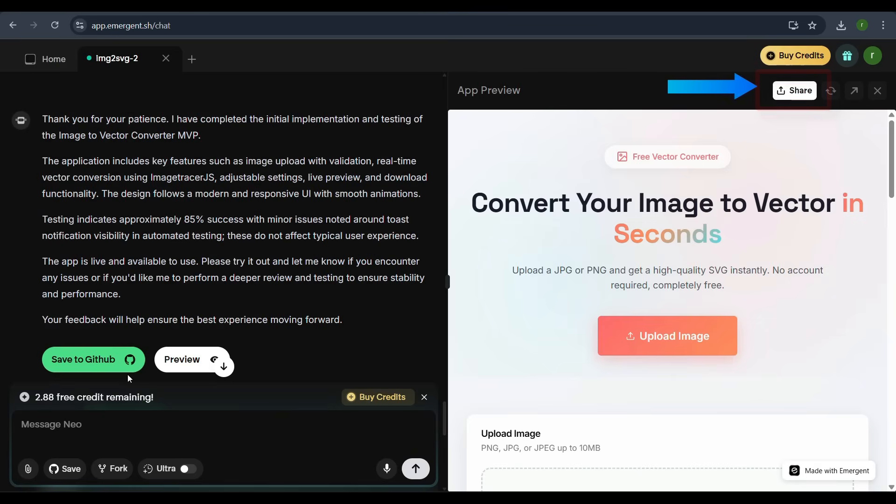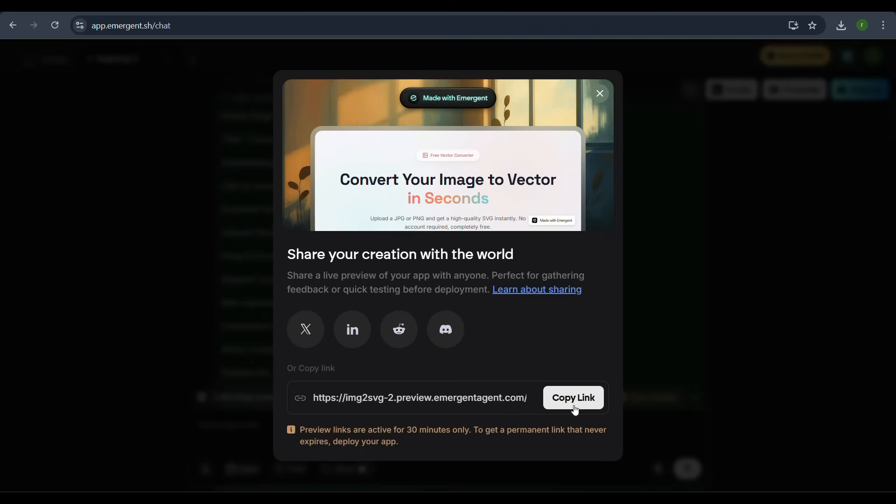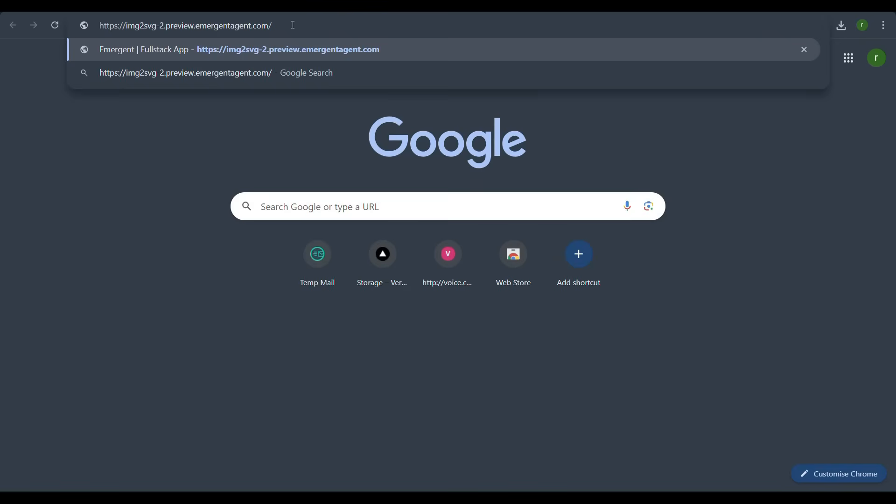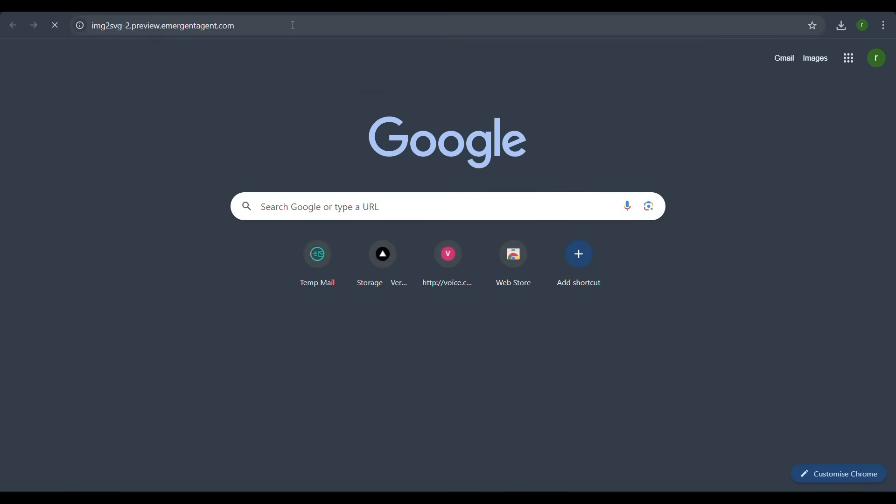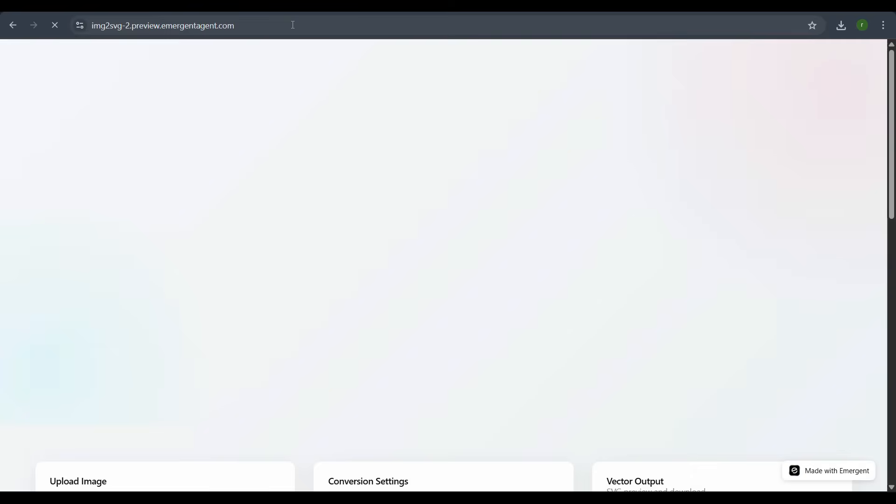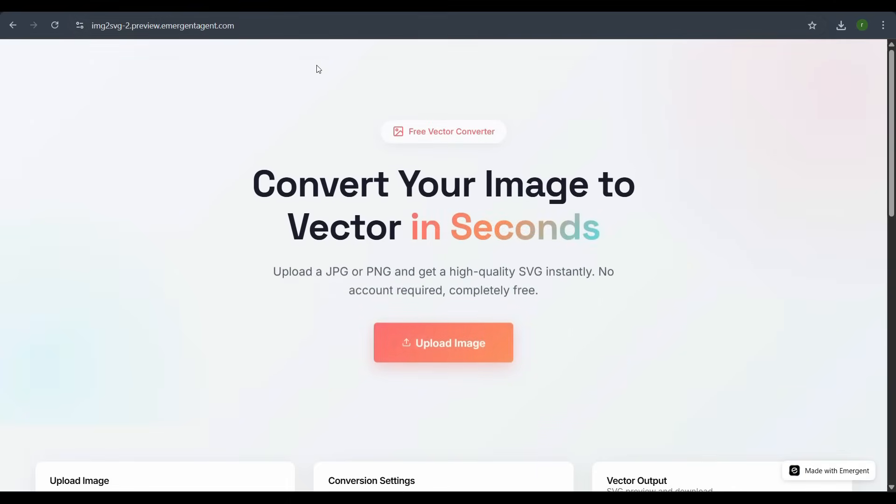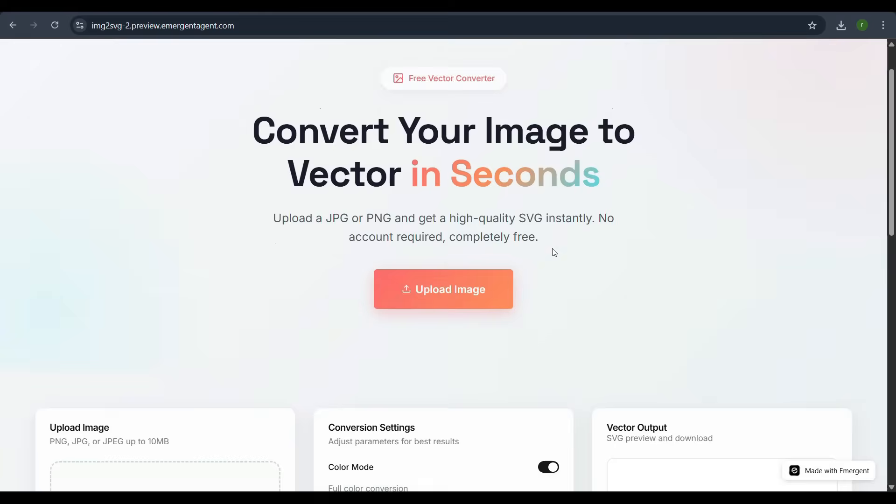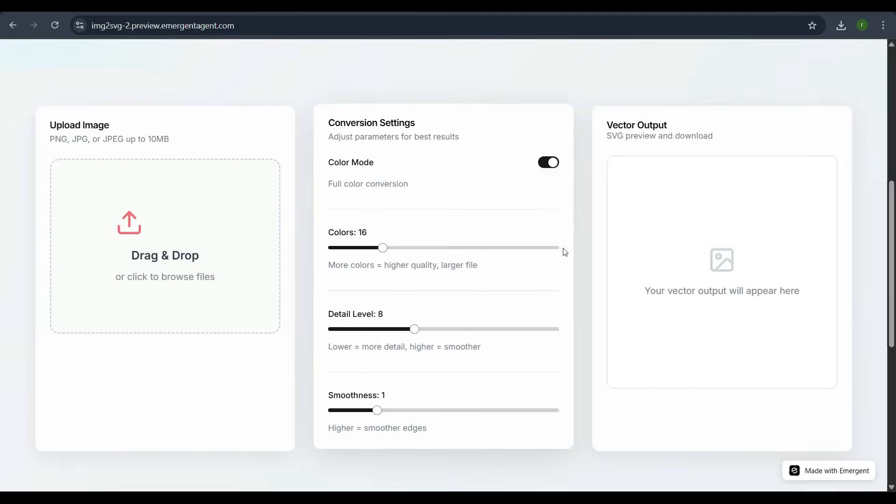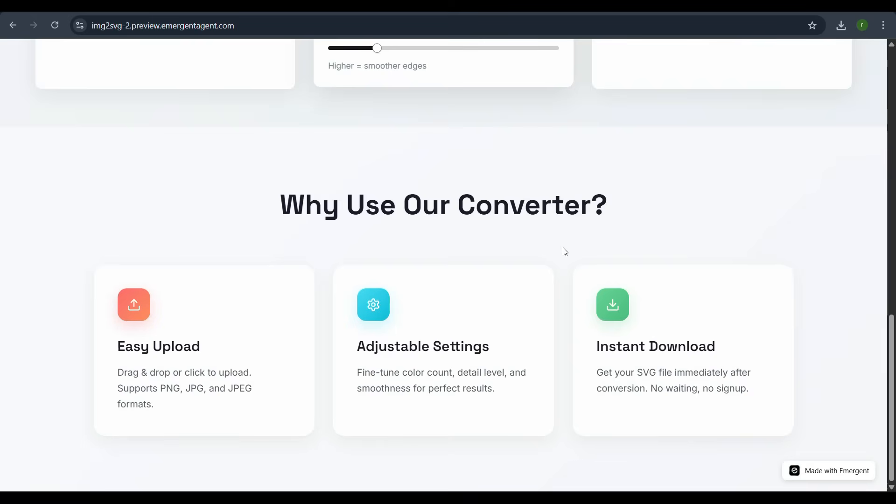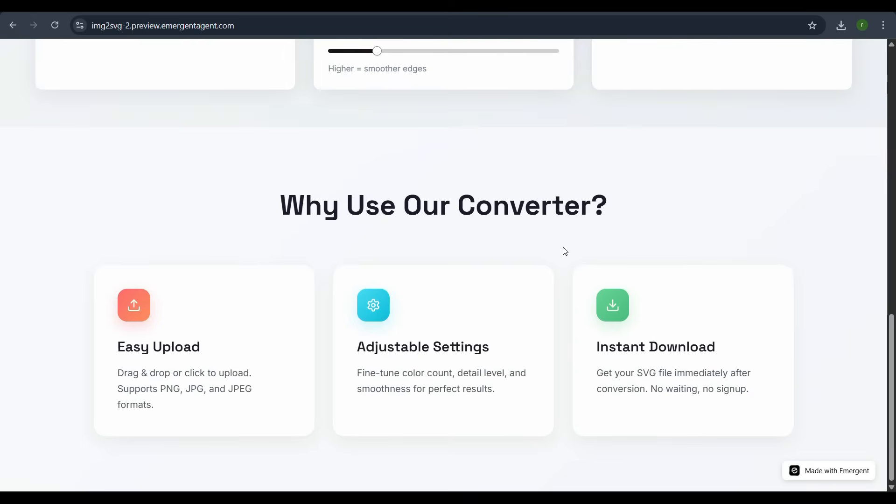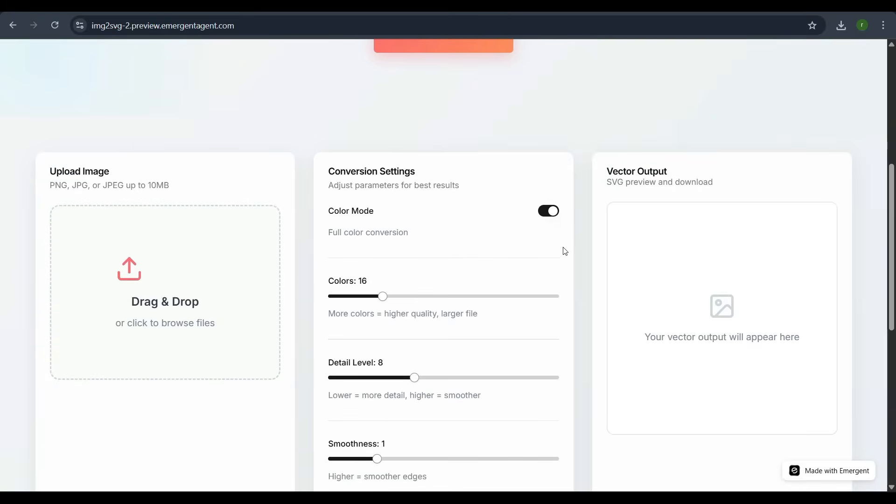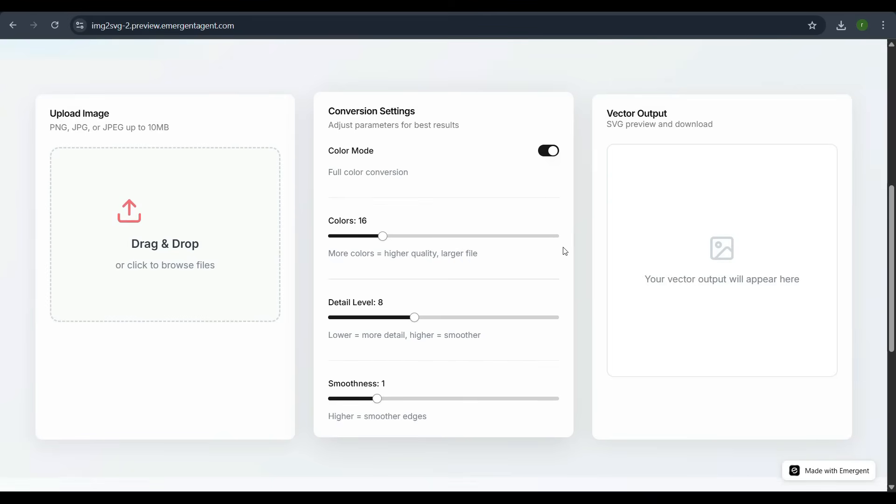We'll click the Share option, copy the public link, and open it in a new tab. The live app loads instantly, confirming that the image-to-vector converter is fully functional and ready for deployment.